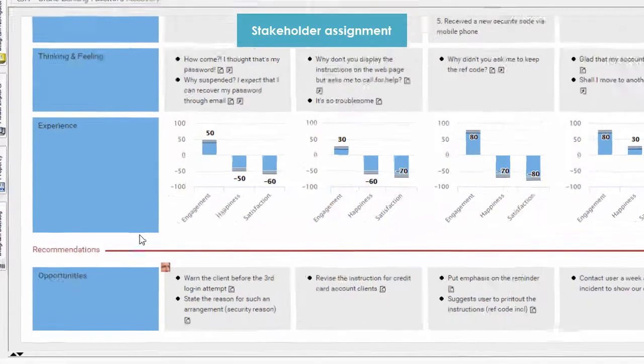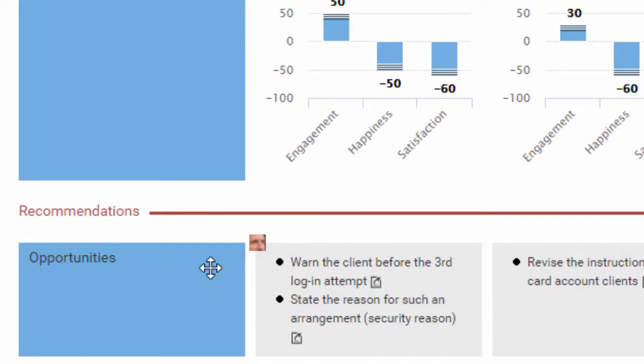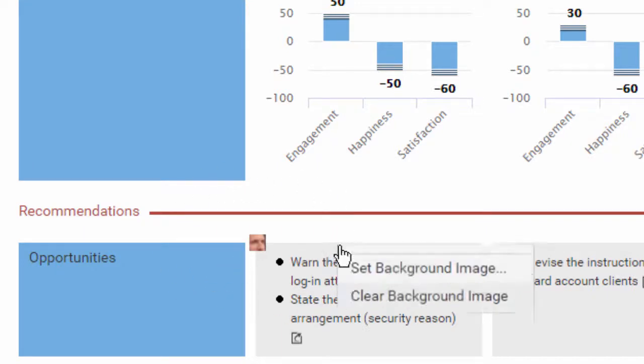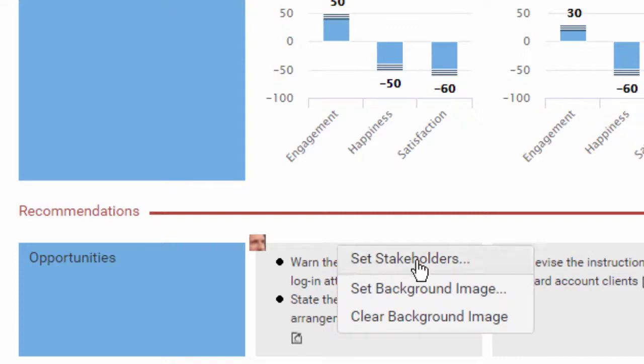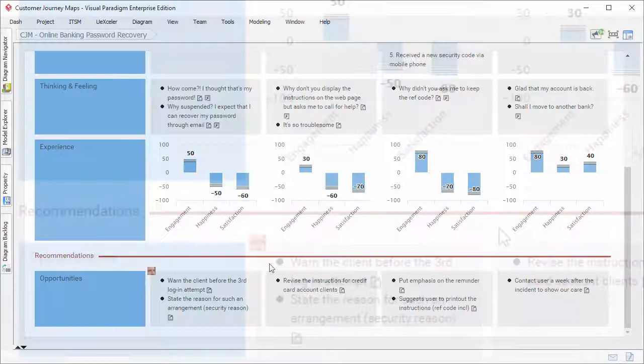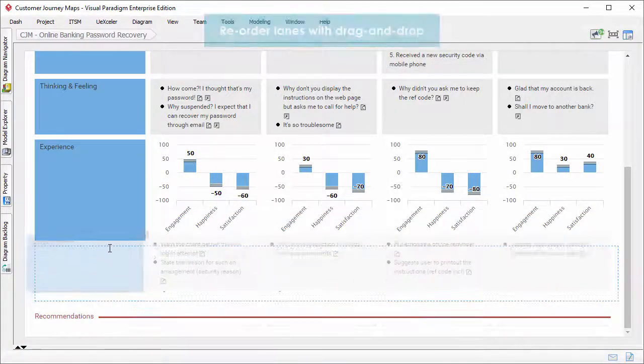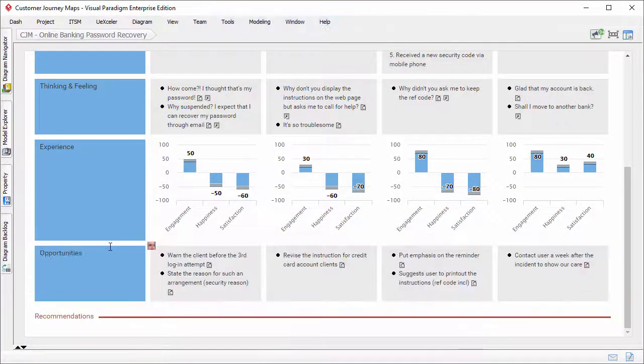Stakeholder assignment. You can set to sales the stakeholders who are responsible for changes planned. To do this, right-click on the sale and select set stakeholder. Finally, you can now reorder lanes easily with drag and drops.